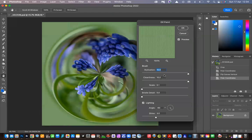I've got it preset with Stylization at the maximum, Cleanness at the maximum, and I've put the scale and bristle detail sliders down to zero.